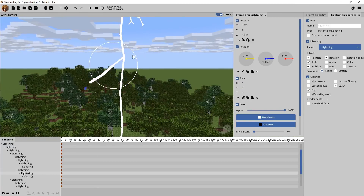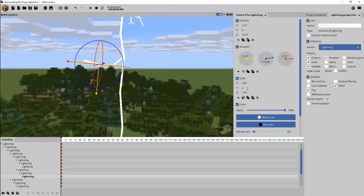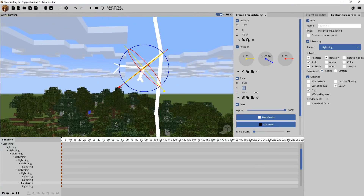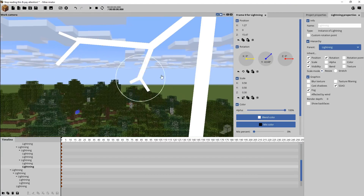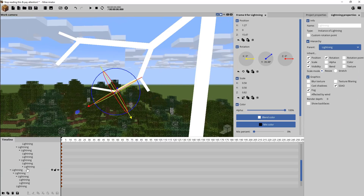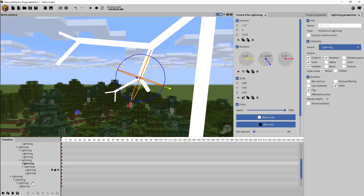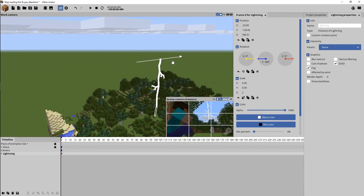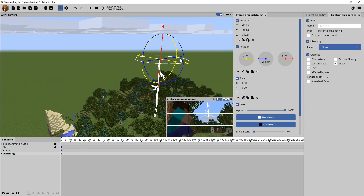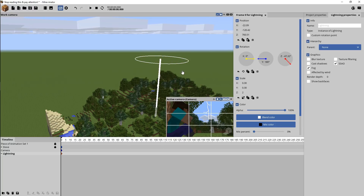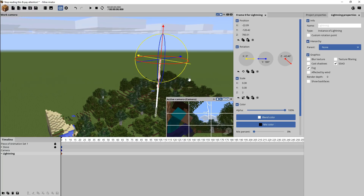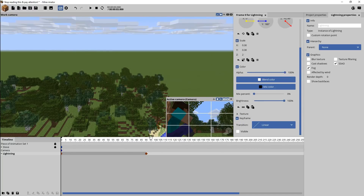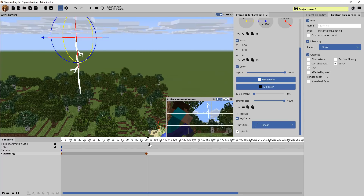I made a couple of these — one further up that's a little bit smaller and one further down that's a bit bigger with some other stuff going on. And as you can see, when I rotate or move the root, the whole lightning structure moves the way I want it to.